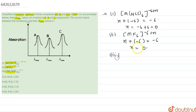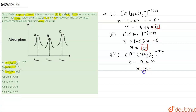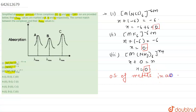For the third complex, Mn(NH₃)₆⁺, ammonia is a neutral ligand with zero charge, therefore the oxidation state of the metal is also zero. From here we can see that the oxidation state of the metals in all three complexes is the same — zero.